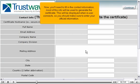Now, you'll need to fill in the contact information. Most of this info will be used to generate the certificate. This will be displayed when a user connects, so you should make sure to enter your official information.